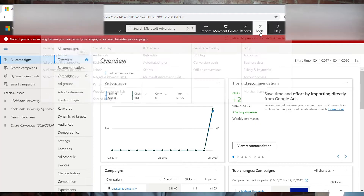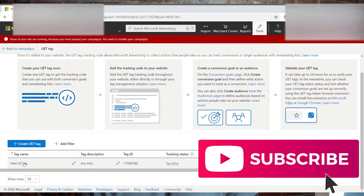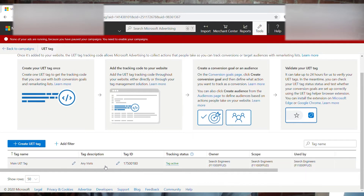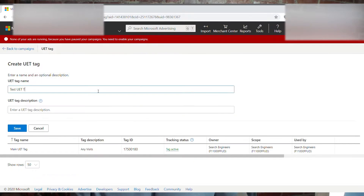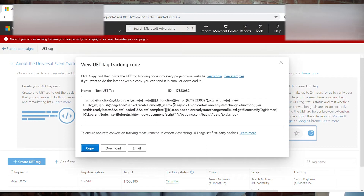Alright, so you want to open up Microsoft Advertising, go at the top here, click Tools, under conversion tracking, click UET tag. Over here you can see my main UET tag. What you want to do is you want to create a UET tag. I'll name mine 'test UET tag.' What that's going to do is populate a little snippet of code. This is your universal event tracking tag.